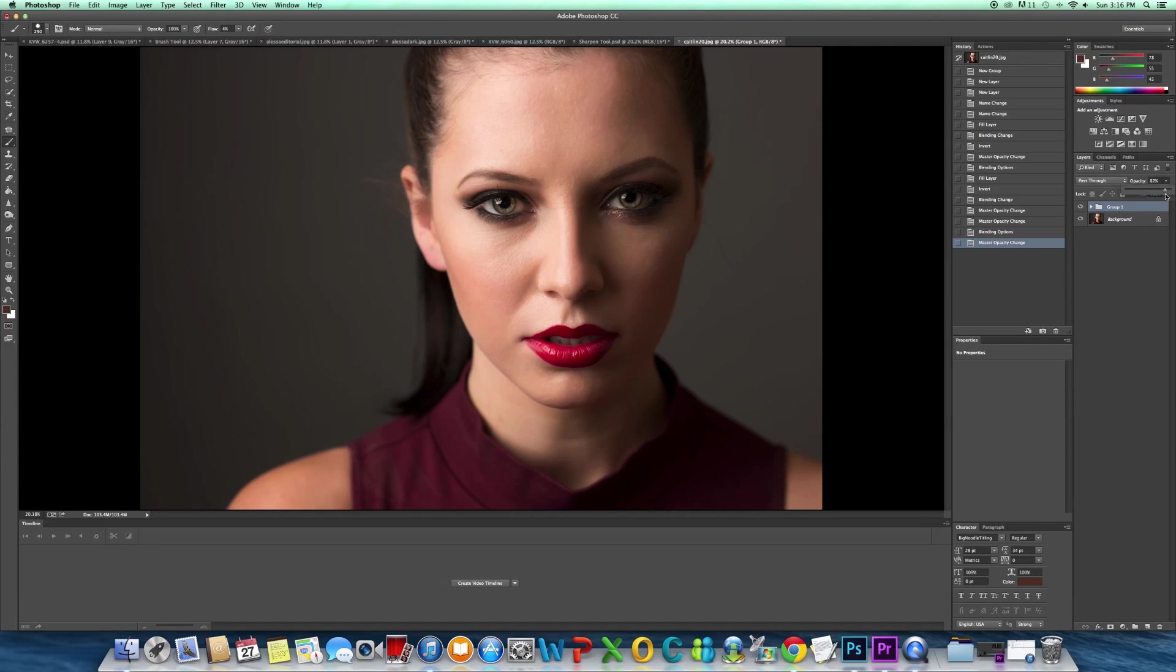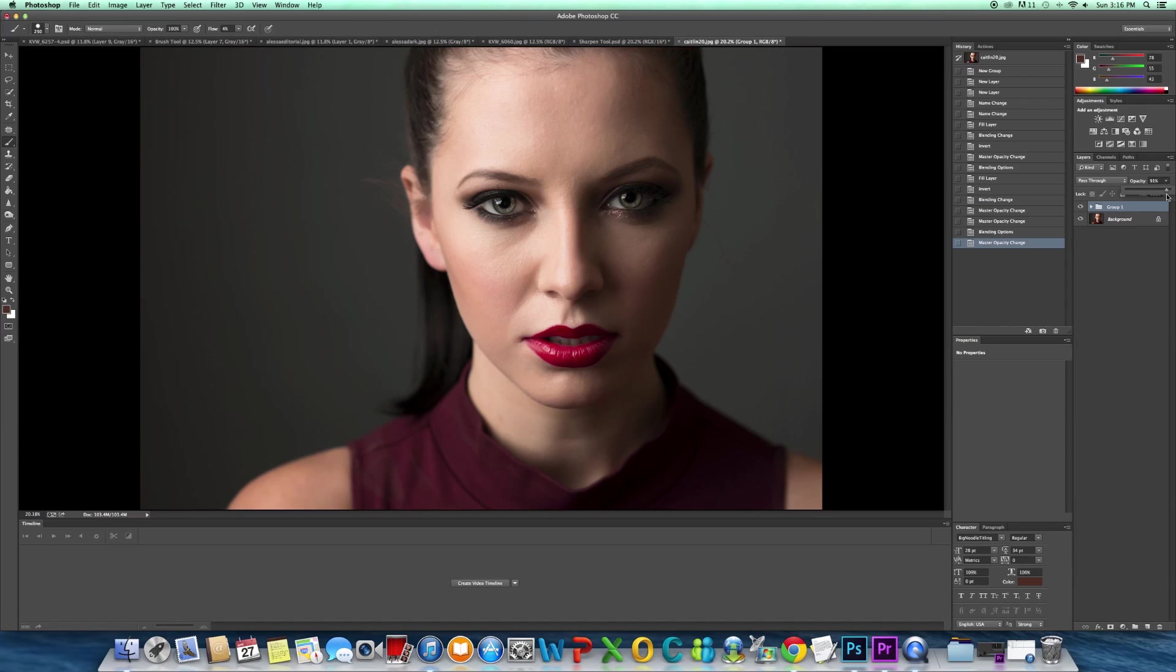Yeah, so I think that's pretty good, right about 90, 95 is good.